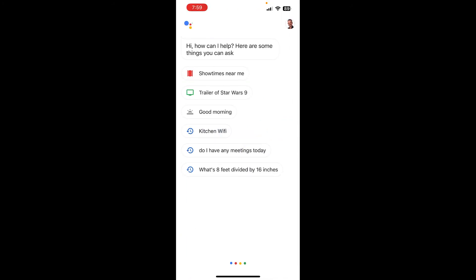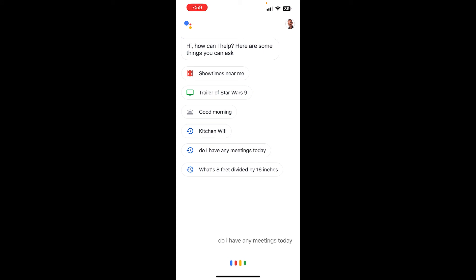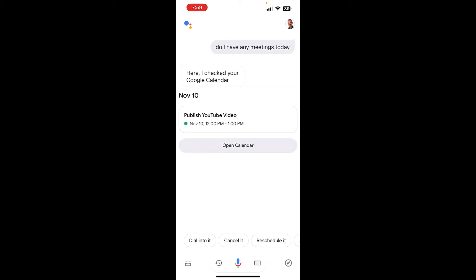Now let's see if it works. Do I have any meetings today? There's one entry today. At noon, you have publish YouTube video. There you go, folks. I hope that helps.